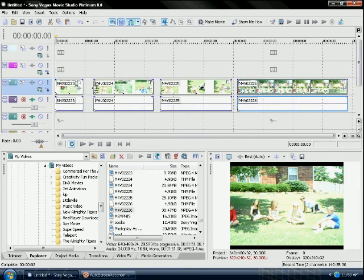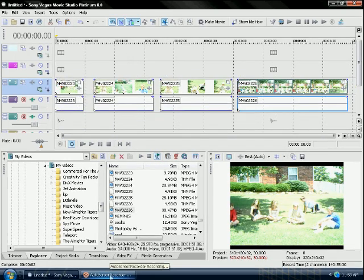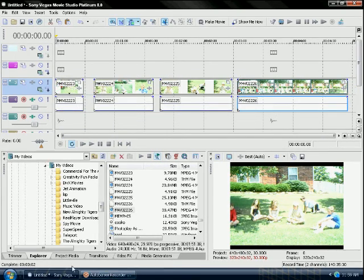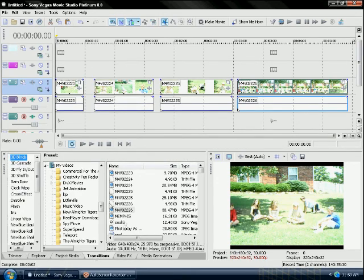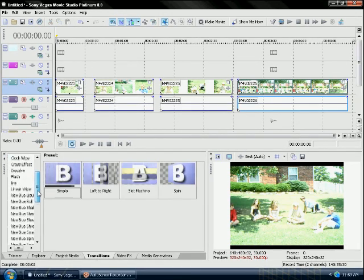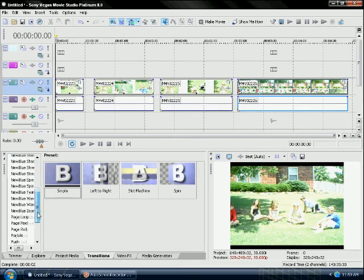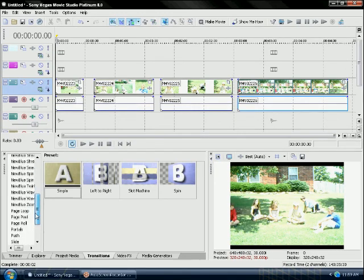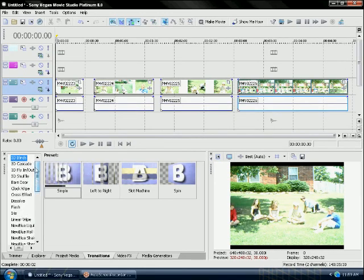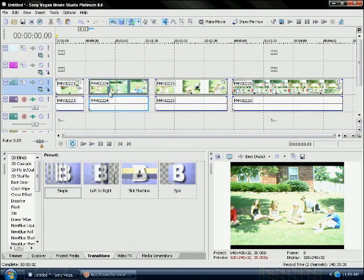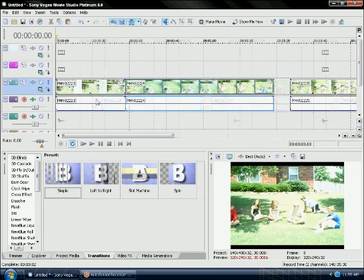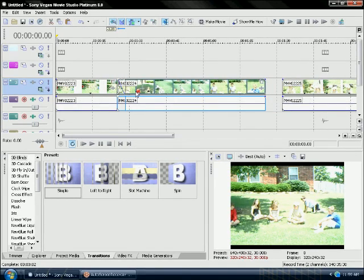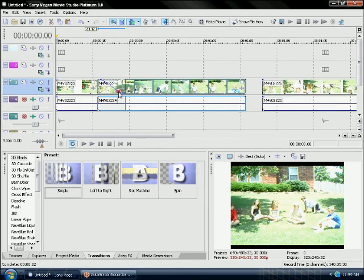So you want to butt the clips together - that's a funny word - and get a transition. Pick any transition you'd like, or if you want to just fade them together, you can.